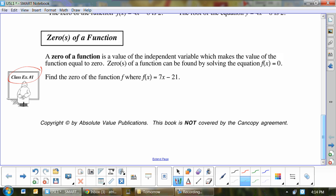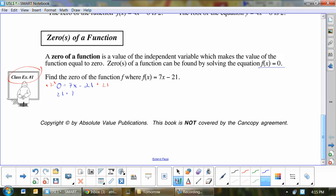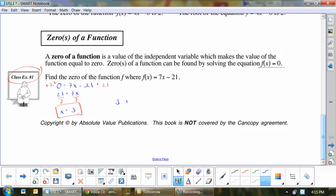Example one: find the zero of the function f(x) = 7x − 21. The zero of the function is just where f(x) equals zero, so all we do is make the function equal to zero and solve it like a normal equation. We add 21 to each side and divide each side by 7, and we get x = 3. So three is the zero.